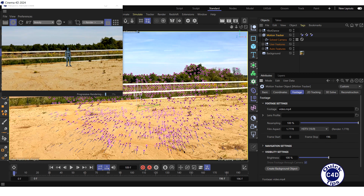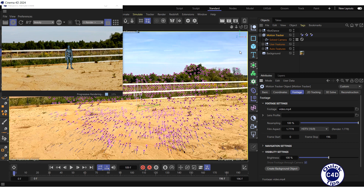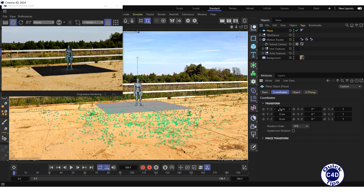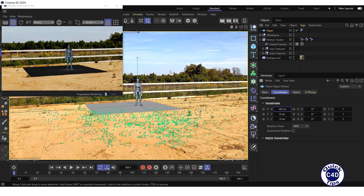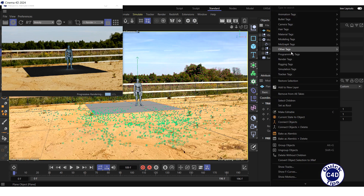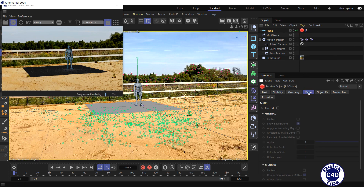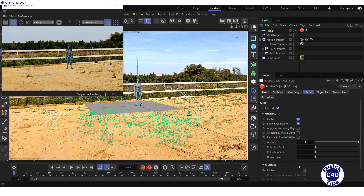Now let's bring the animated 3D object to life by adding lighting and shadow. First, create a plane and adjust its dimensions and position in the XZ plane so that it can catch the shadow from our 3D object. During the video shooting, the sun was on the right at an angle of about 60 degrees, so the shadow will be to the left of the 3D object. Right-click on the plane object in the Object Manager, select Render Tags, and click on RS Object. Select the RS Object tag, go to the Matte tab, check the Override box, then check the Enabled box in the General section to make the plane transparent, and check the Enabled box in the Shadow section so that we can see the shadow.